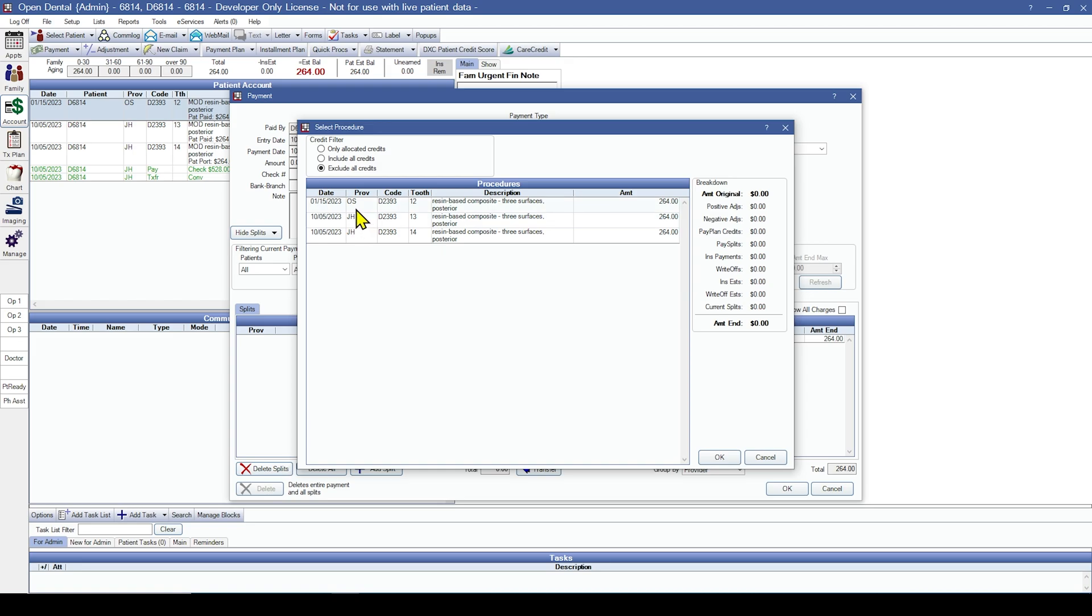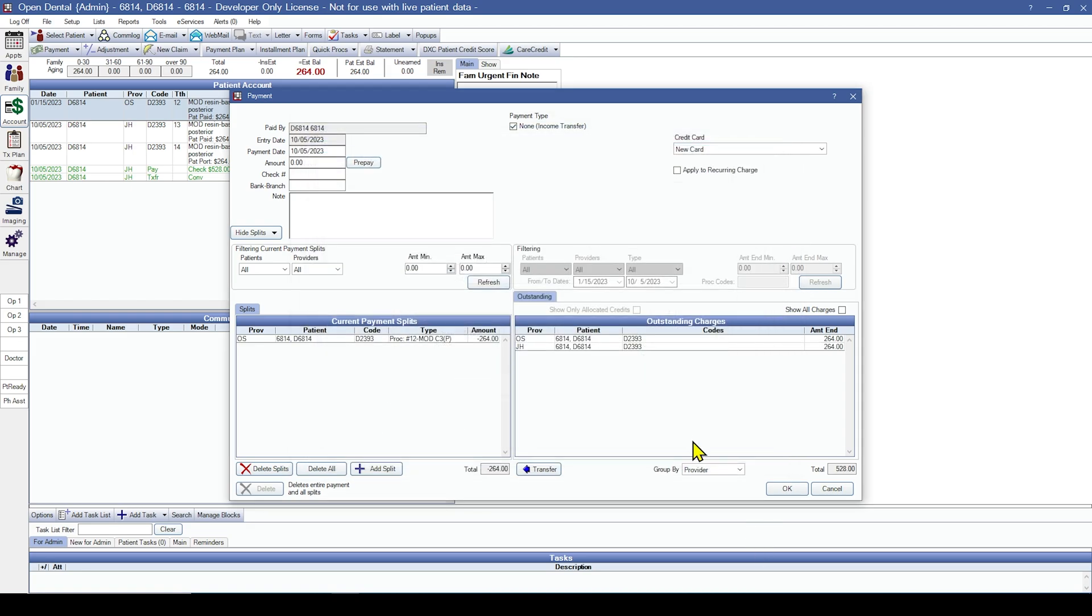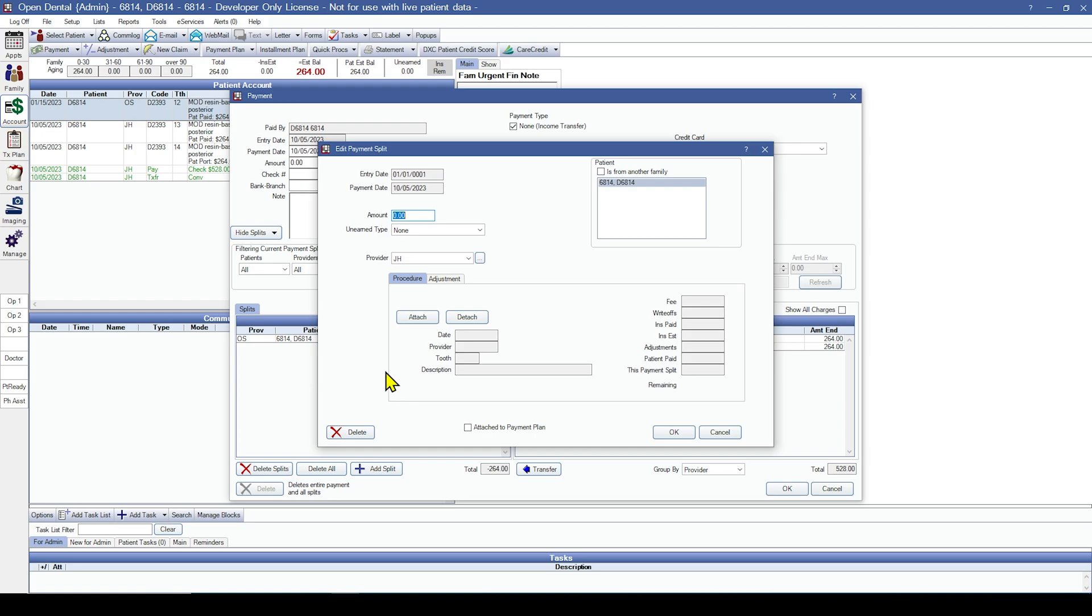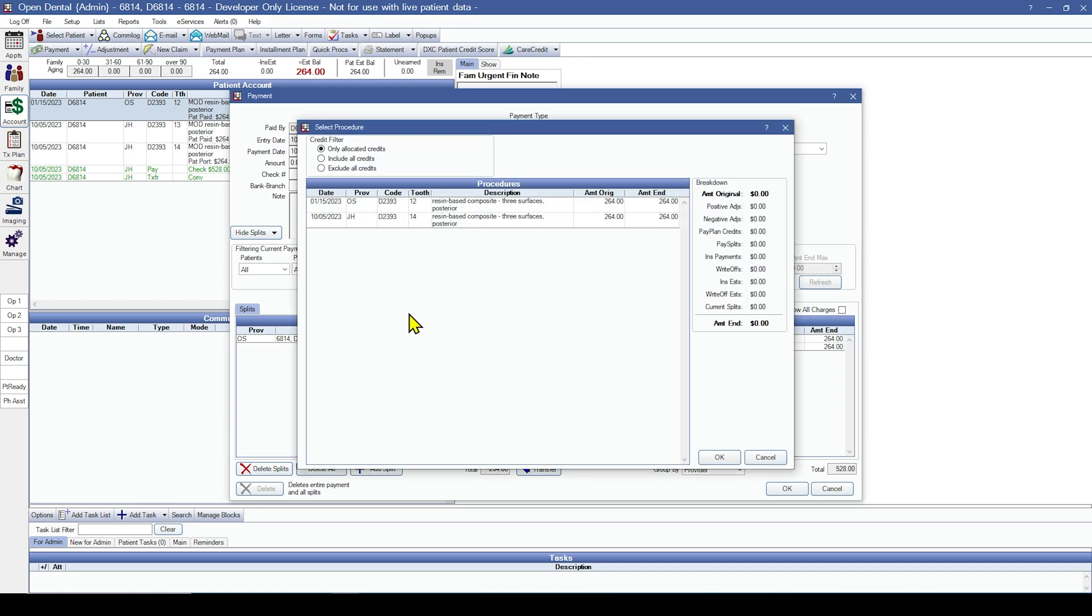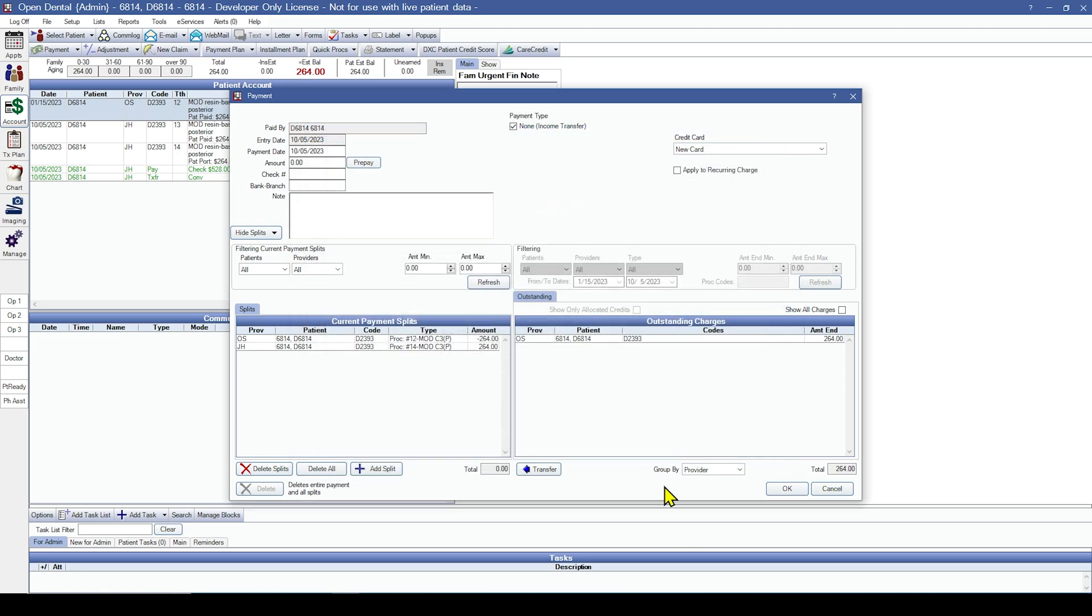And we're going to attach this procedure that was completed by provider OS. And then I'm going to add a second split for a positive amount for the amount that I'm moving to the procedure. We're going to attach that $23.93 that was done by provider JH. Say okay. Say okay. And I know that this has been done correctly because my total splits match my amount at the top.